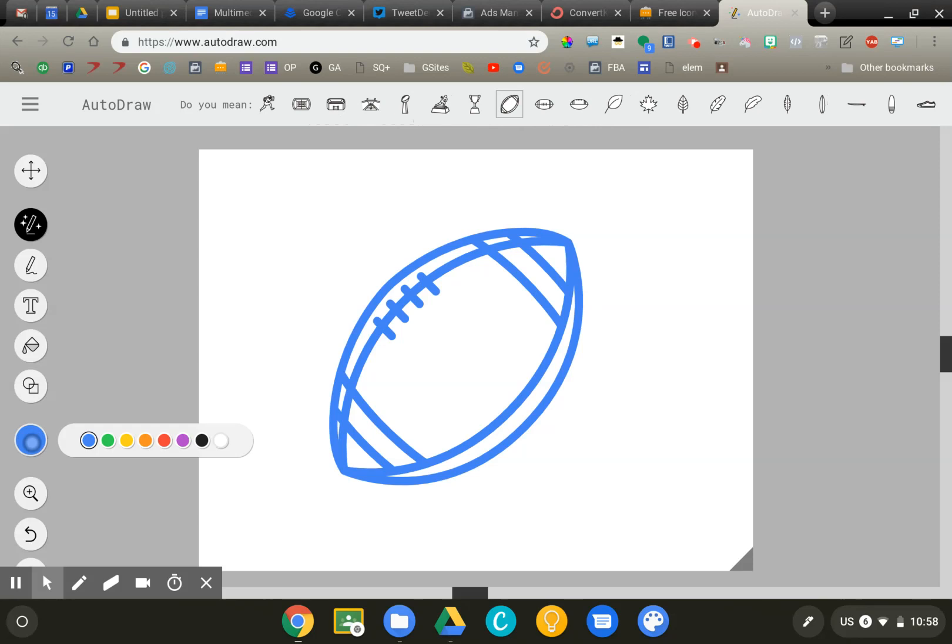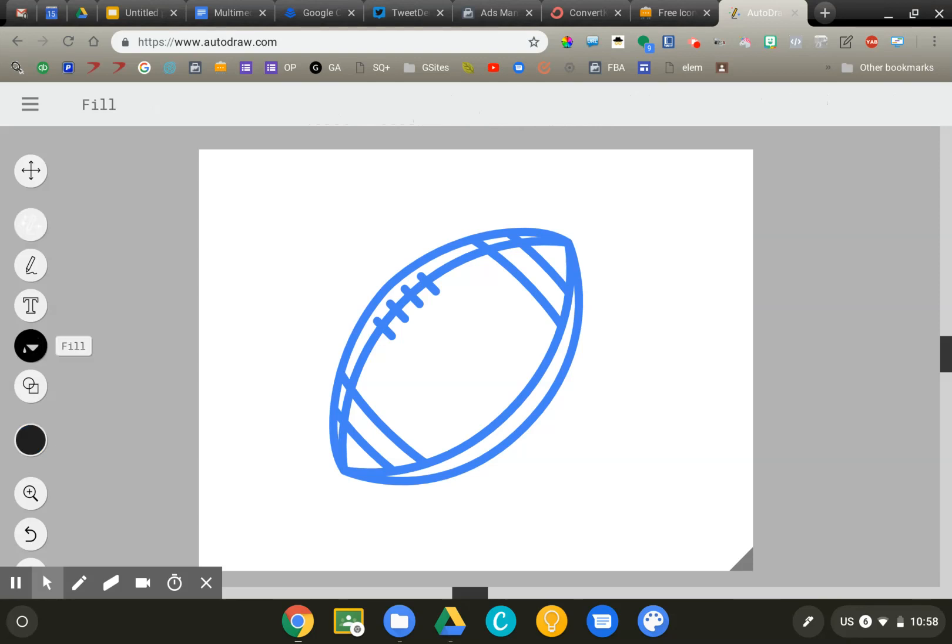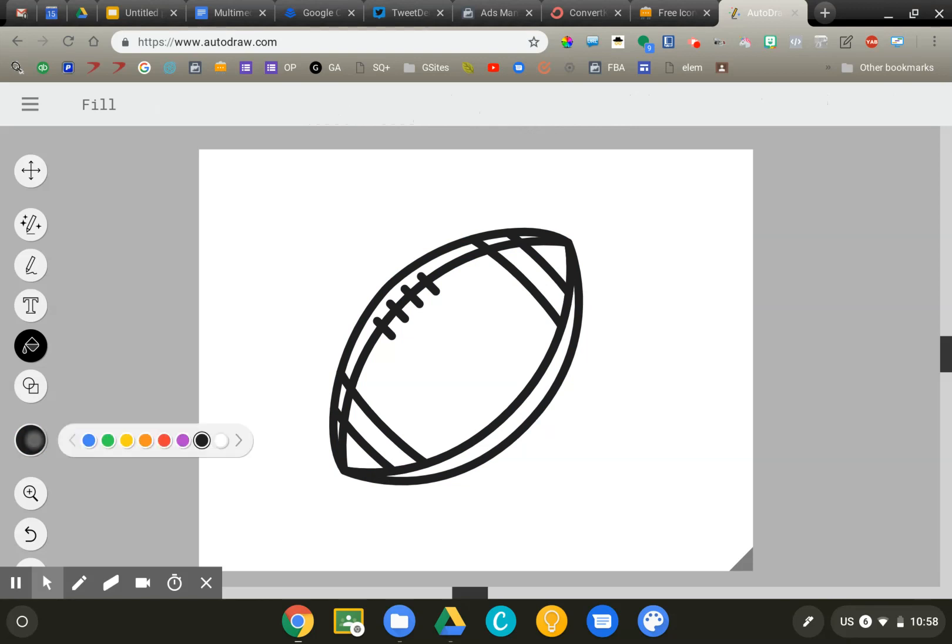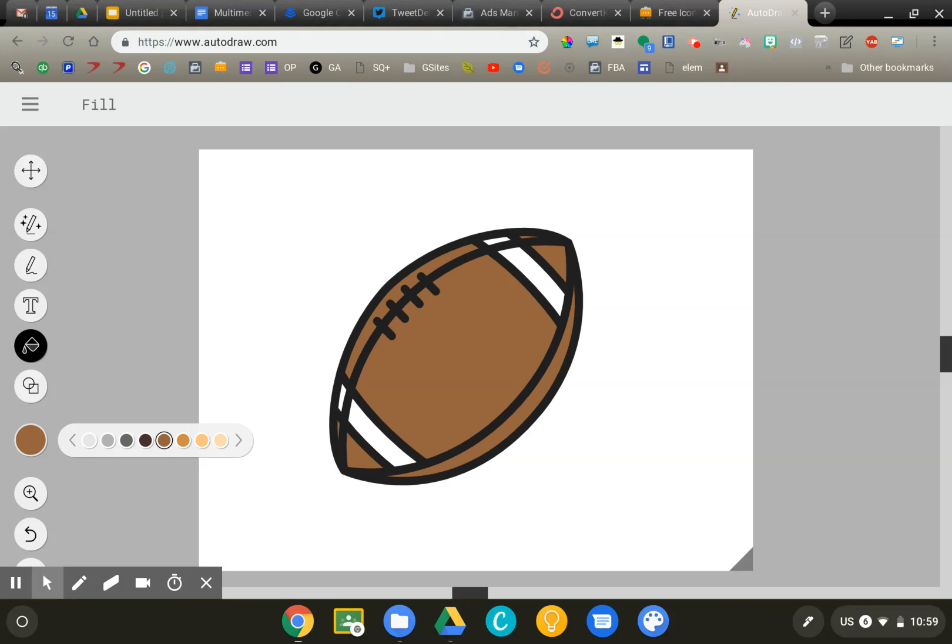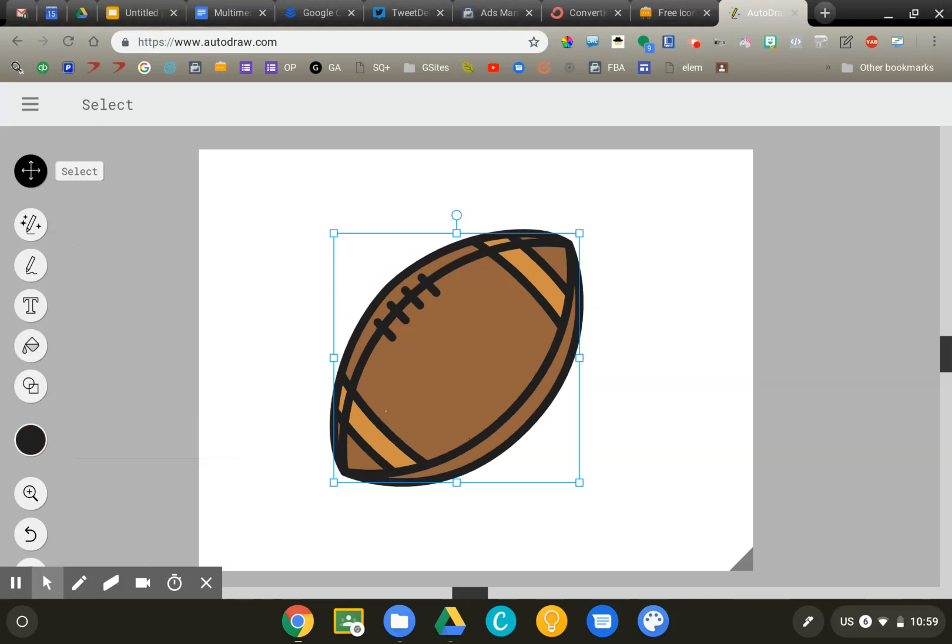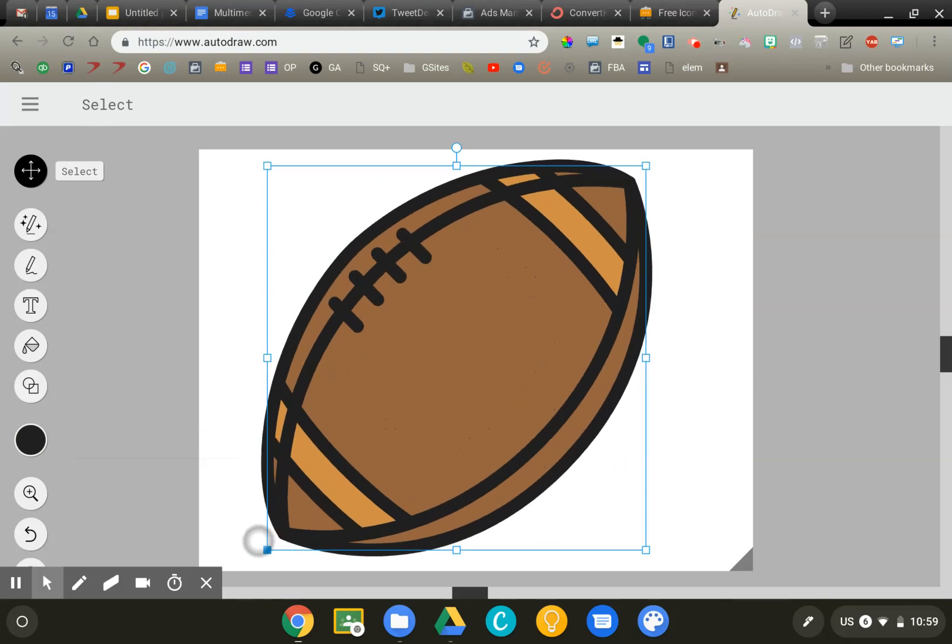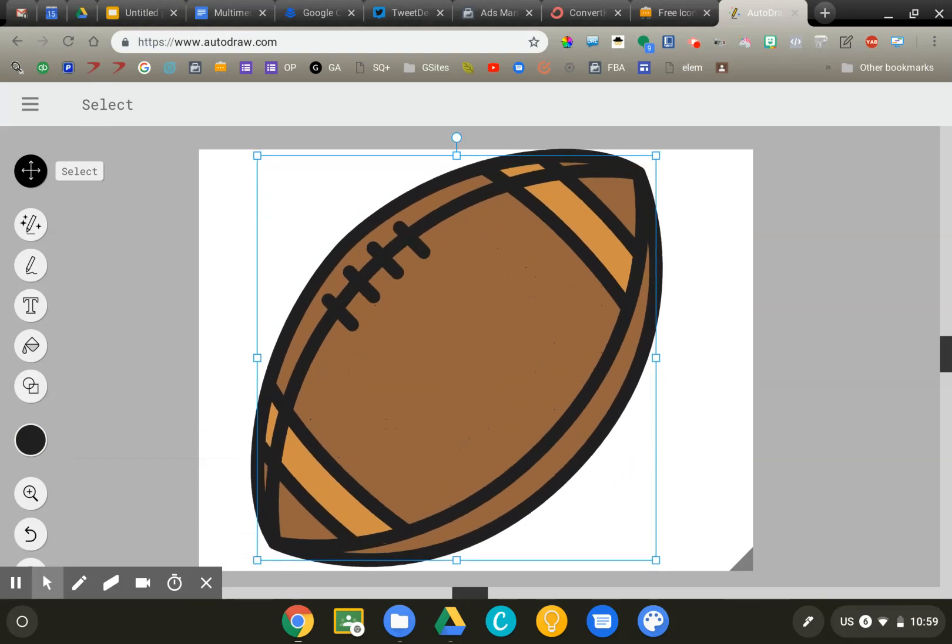Now the way that you can use this in the classroom is very interesting. Now that I've got my football, I'm going to go ahead and do some coloring. So I'm just changing the colors. We'll go ahead and do a dark brown here and then a little lighter brown over there as well. Now I could use this to add to a report or something that I'm doing as a student.